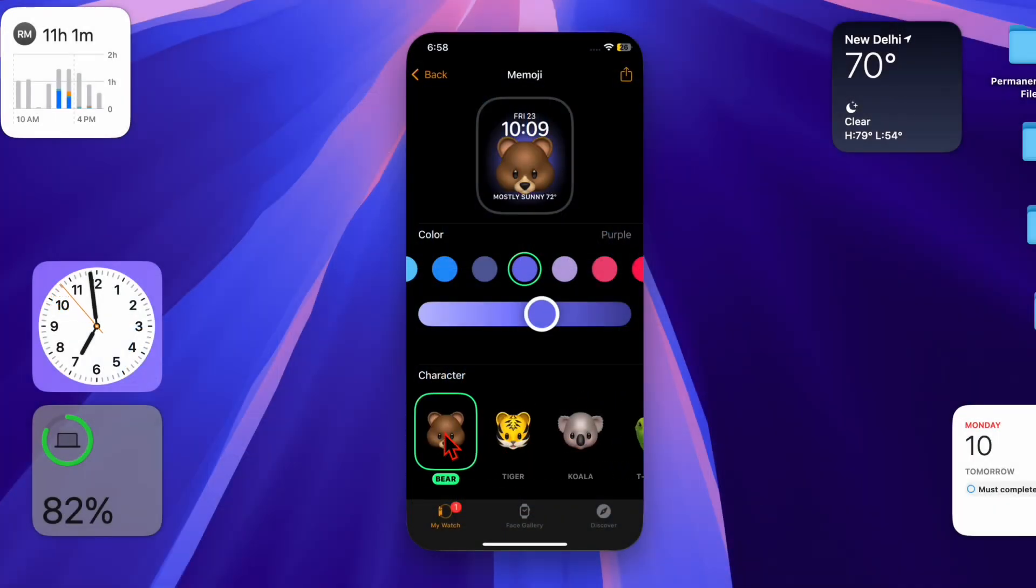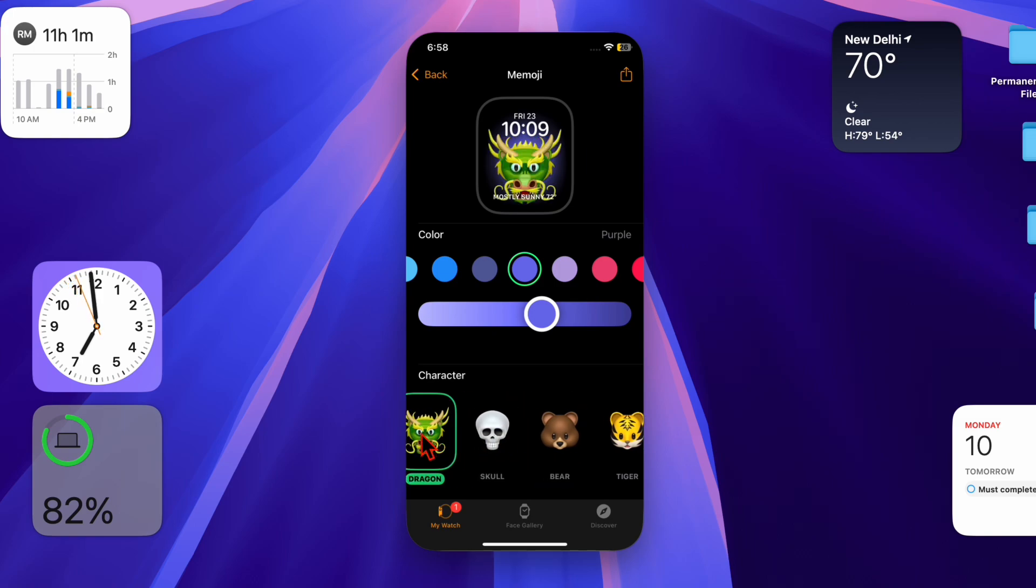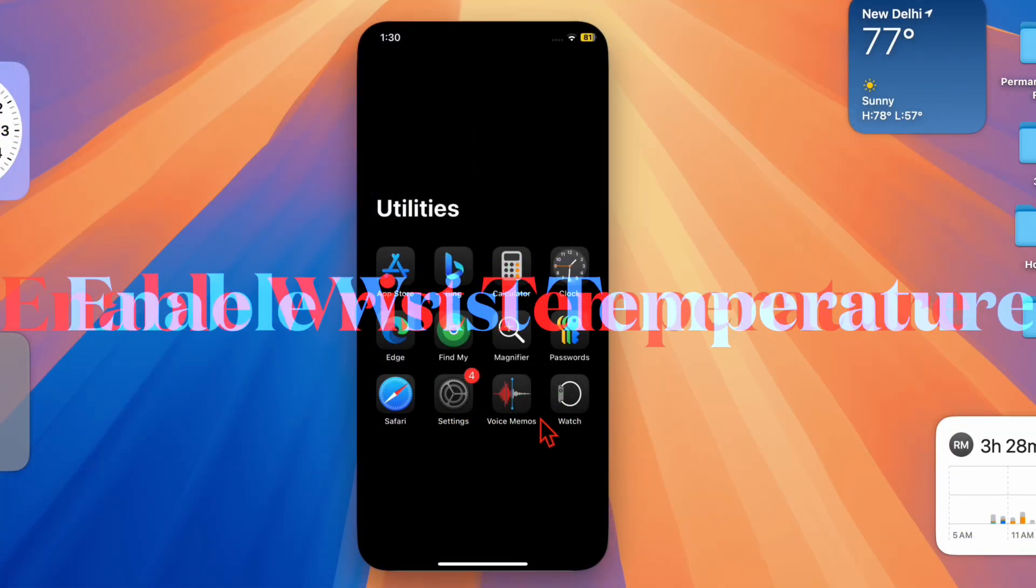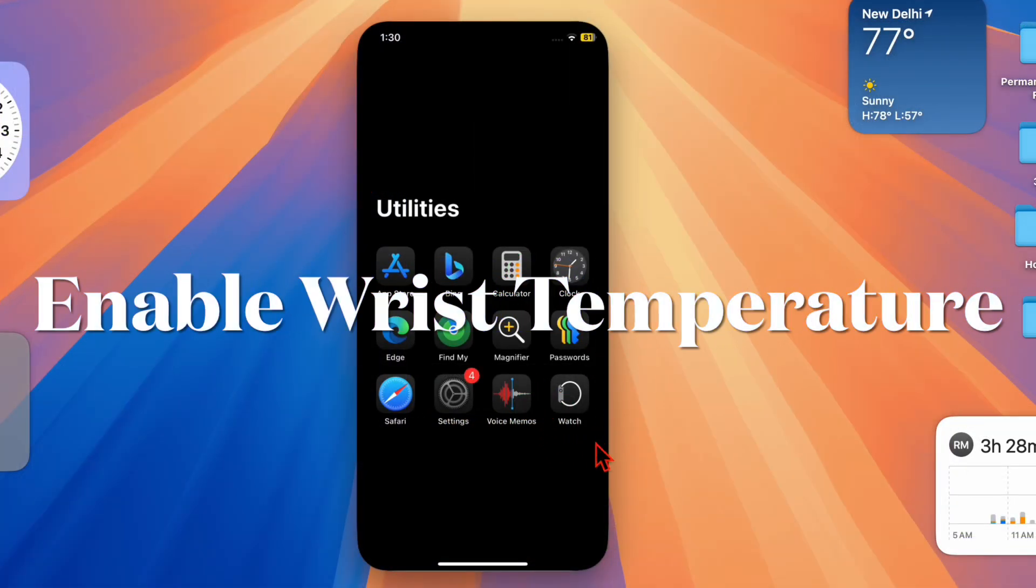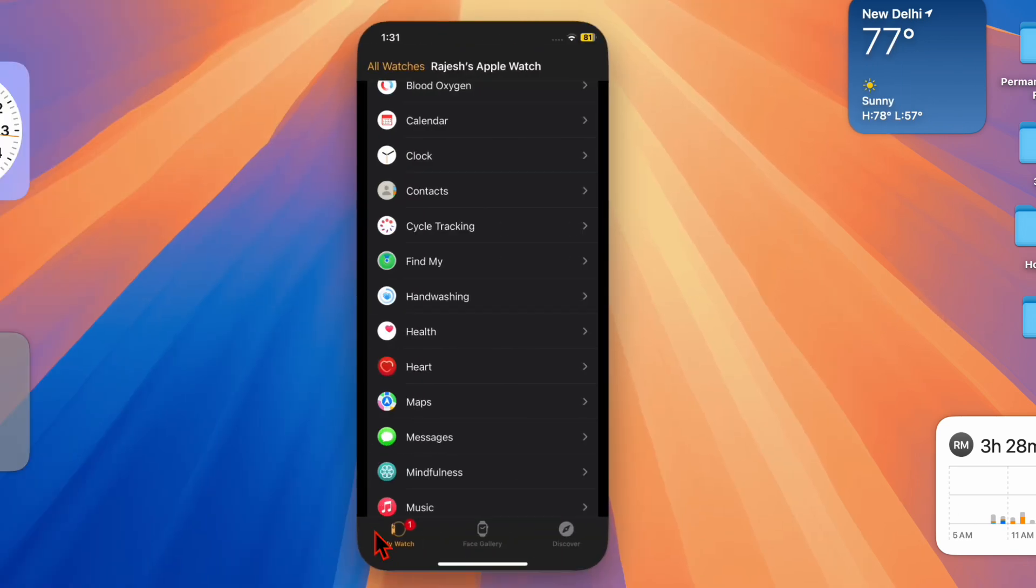Head over to the Watch app on your connected iPhone, then tap on the My Watch tab located at the top left corner of the screen.